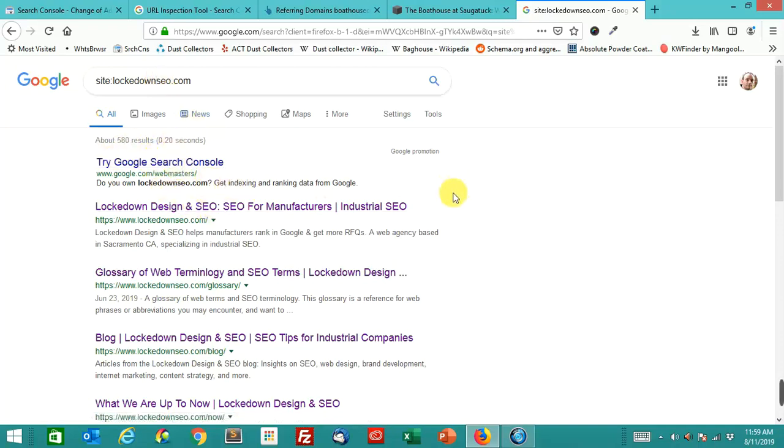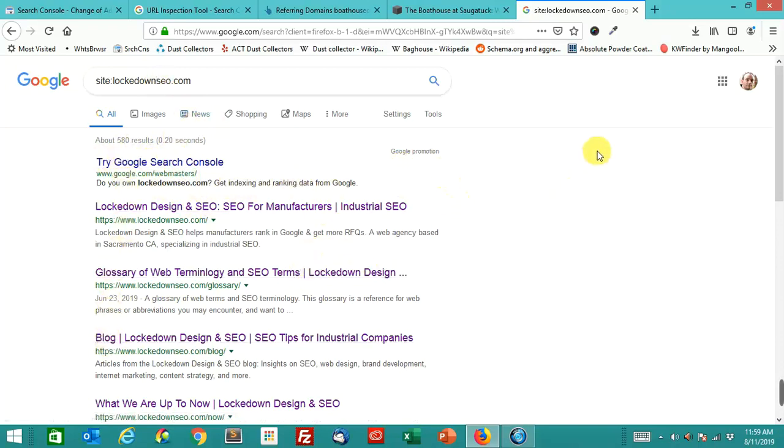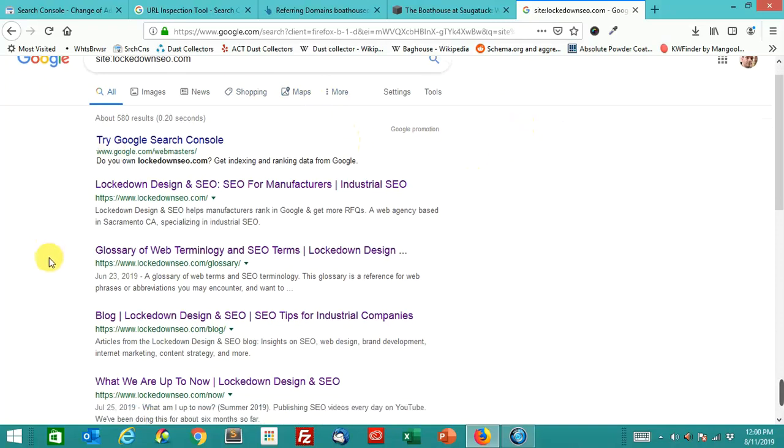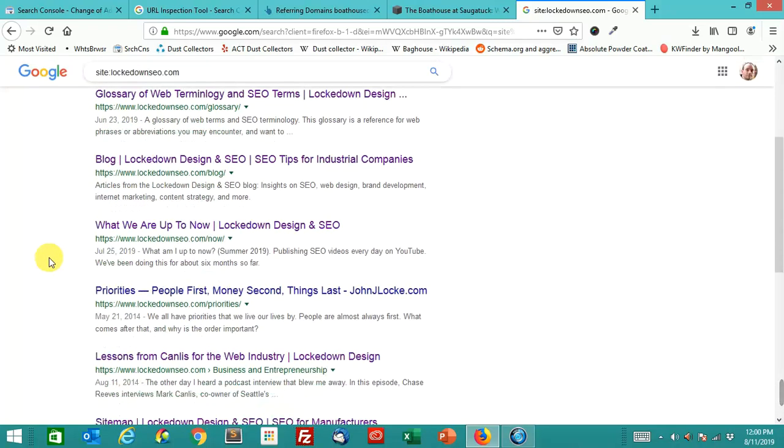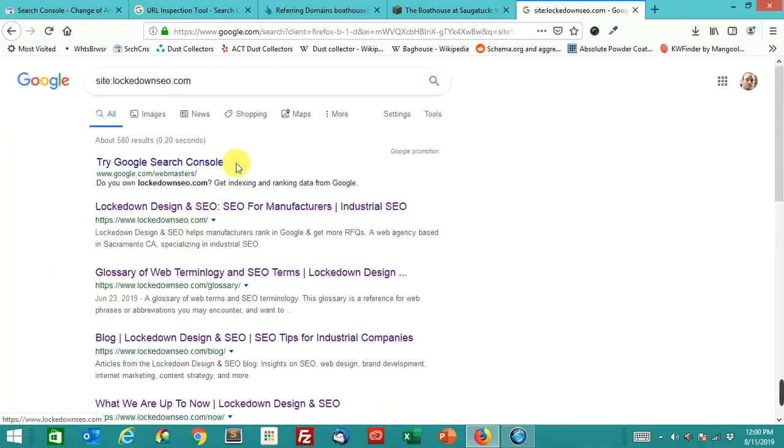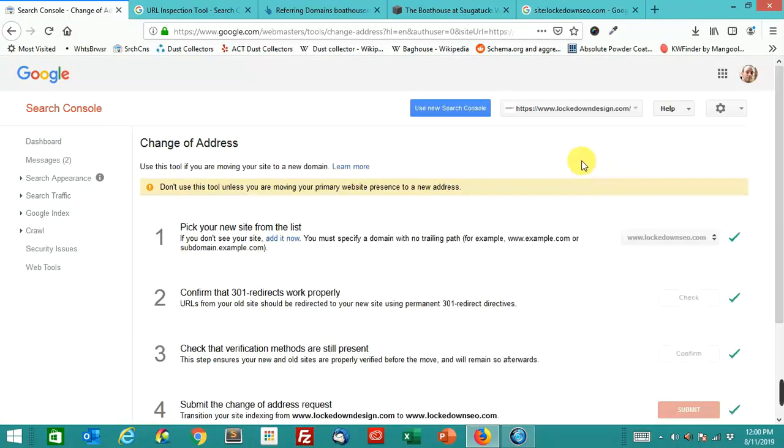You'll notice there's more results on this one. I think that Google is accepting that more of these are the actual destination now. At some point, it recognizes that these are where it should be going.